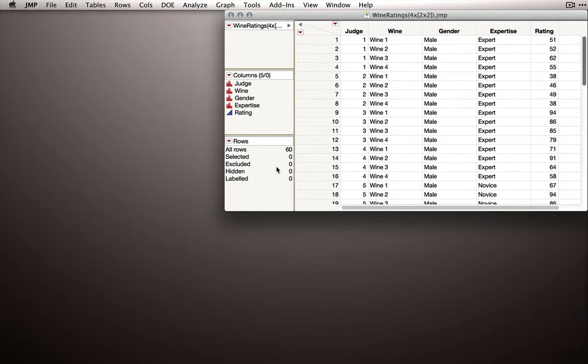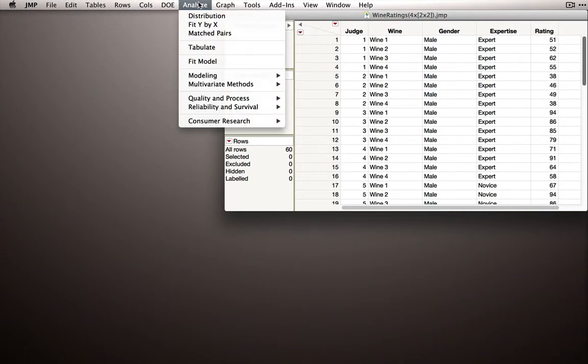In order to get a spaghetti plot with the overall trajectory, we can actually use Analyze Fit Y by X.